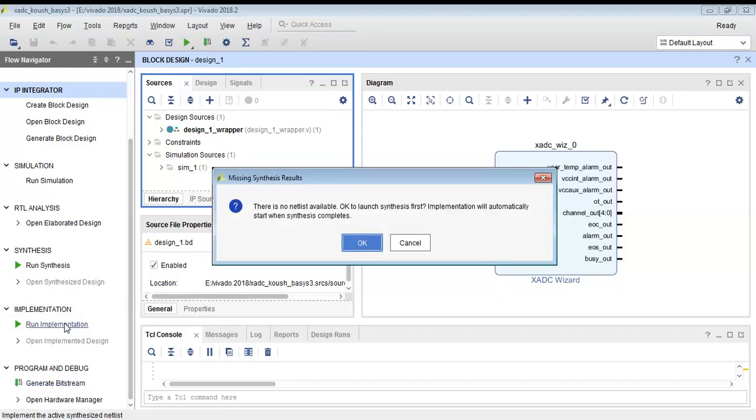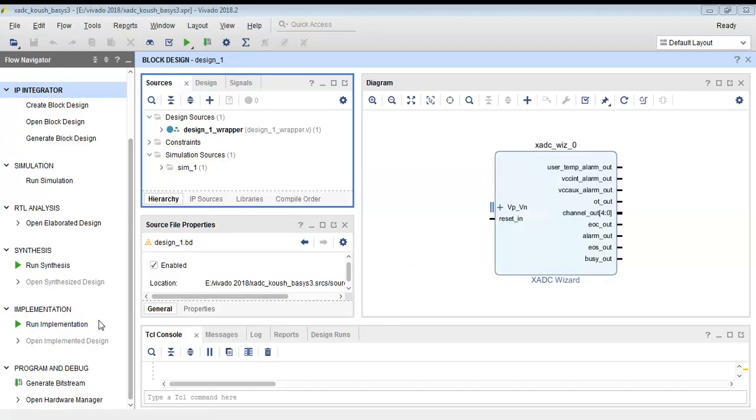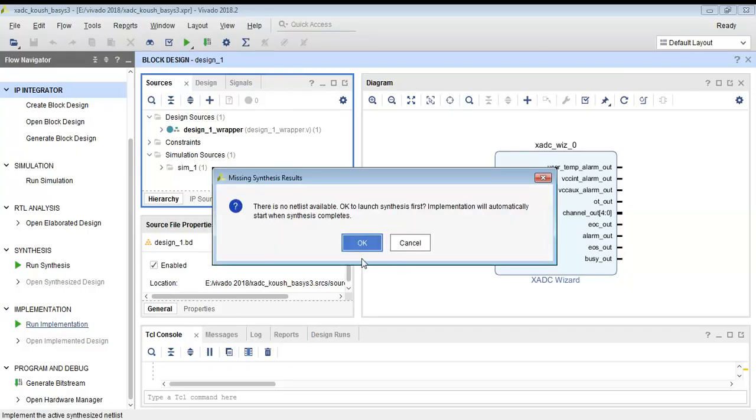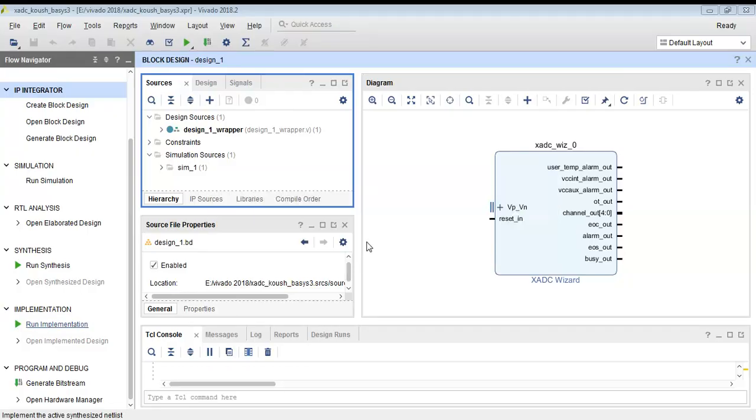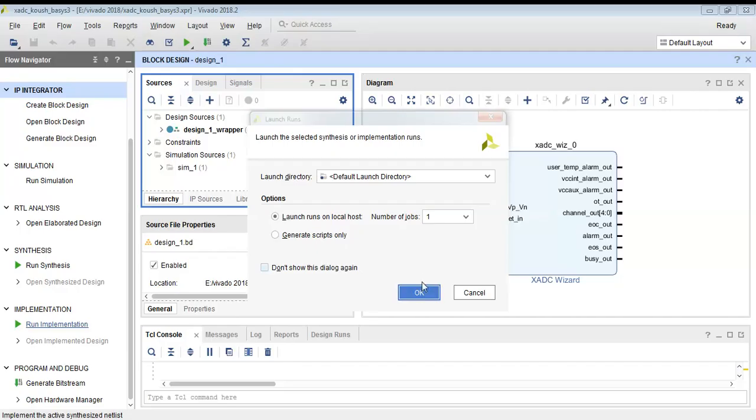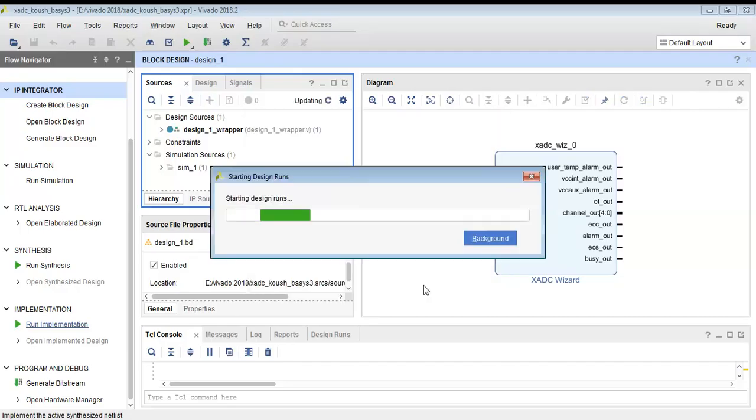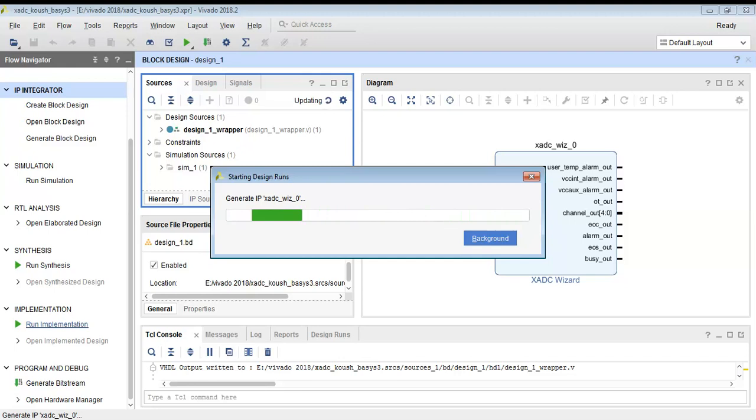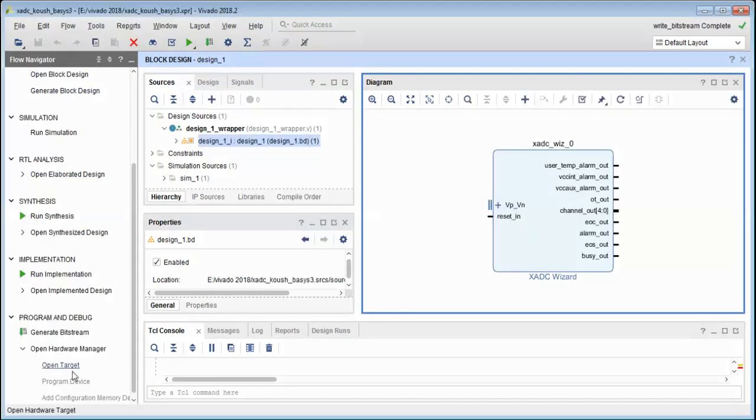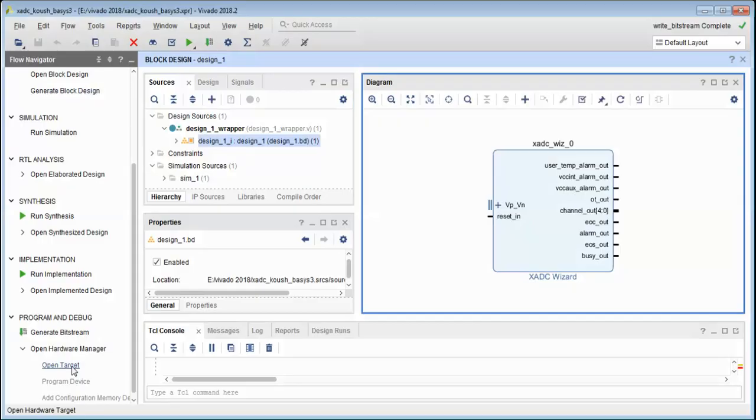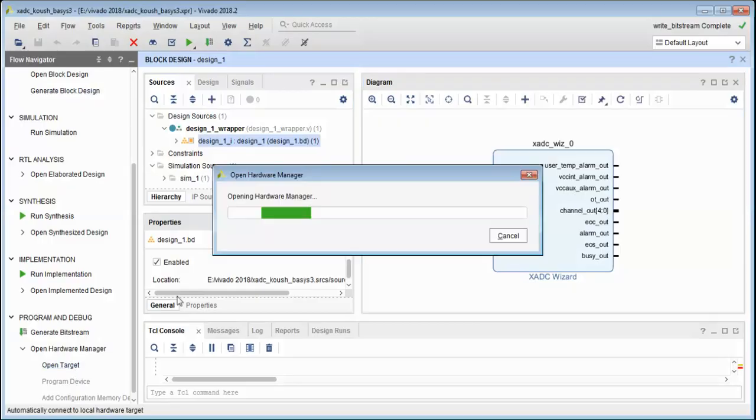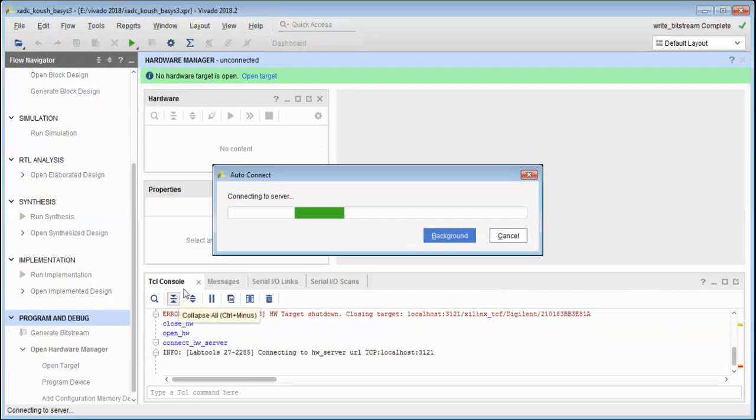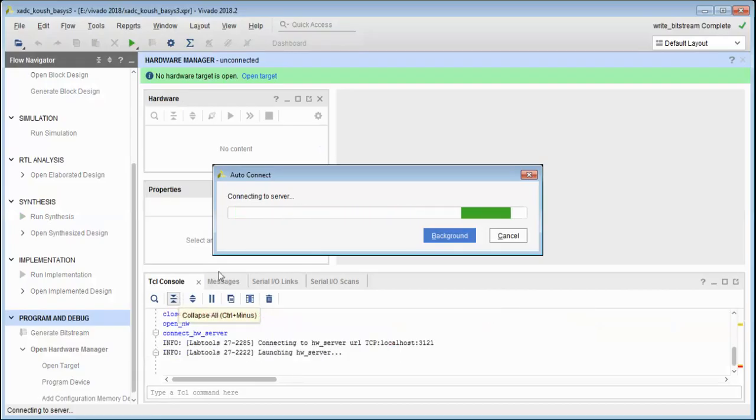As you can see, now we will run the implementation of the design and we will implement this XADC on our Basys 3 FPGA board. So just implement the design and then we will generate the bitstream.